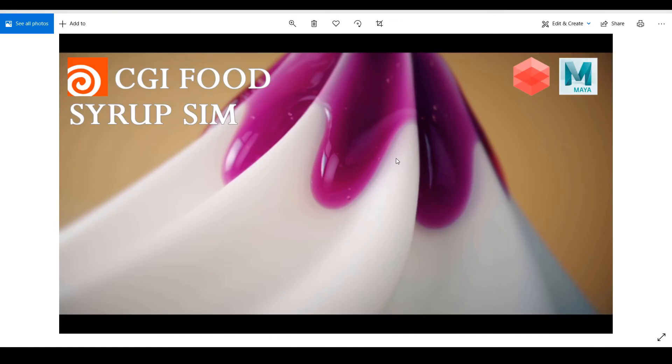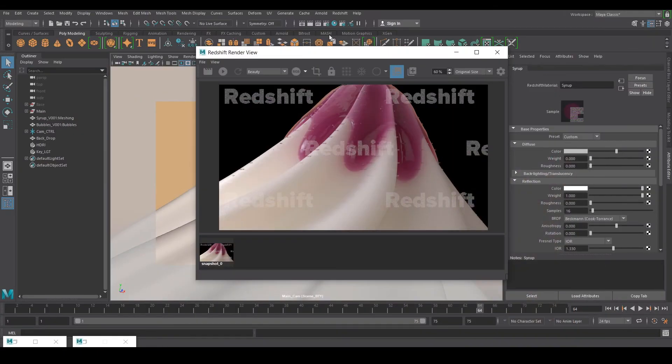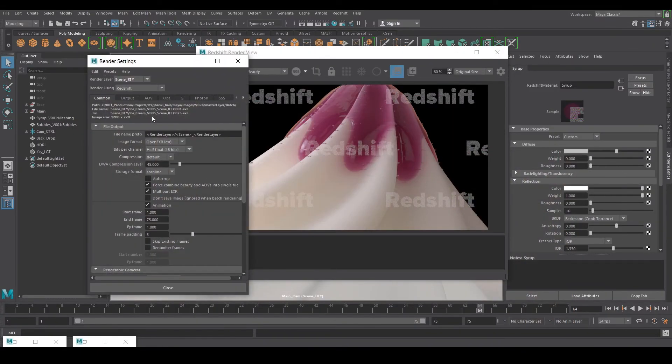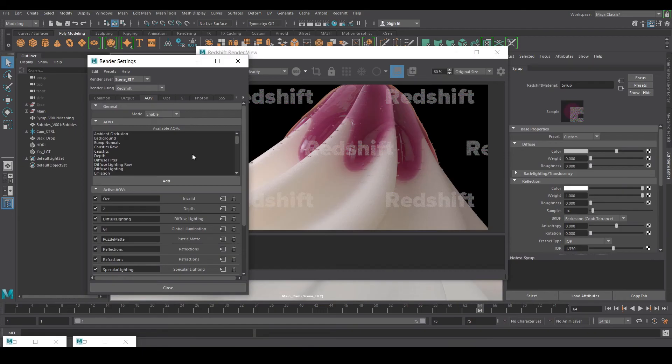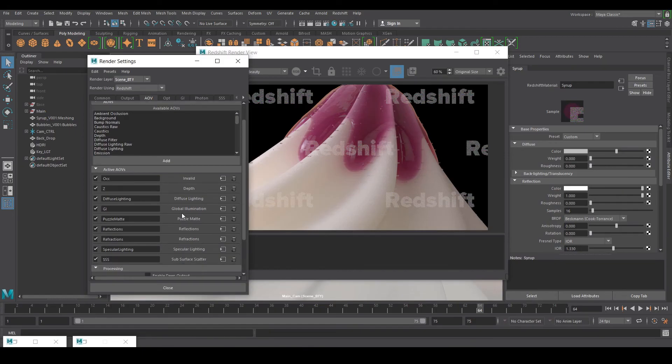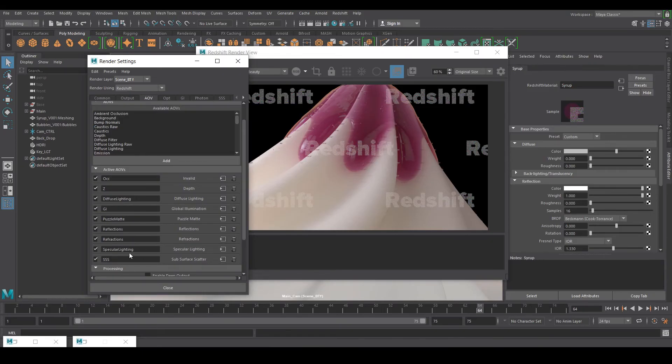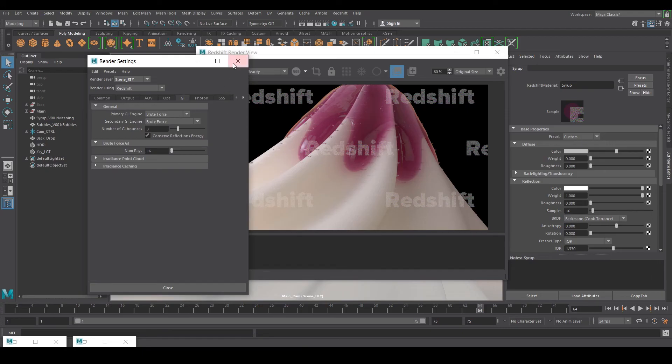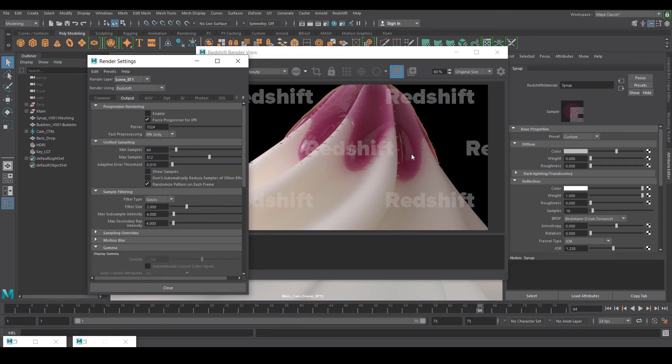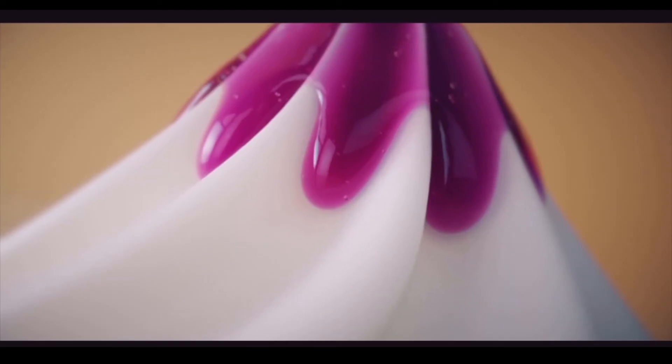I hope you guys like this quick overview of my file, how I set it up and render it out. Even in the Redshift settings I am not using much values. It's like minimum sample of 64 and maximum of 512. I am using these passes: occlusion, z-depth, diffuse lighting, global illumination. I am using some mattes also, reflection, refraction, secondary light, specular lighting and SSS. For the GI I am using brute force with 16 rays. Not so many samples in everything. I try to optimize my scene every time I'm using these kind of renders.